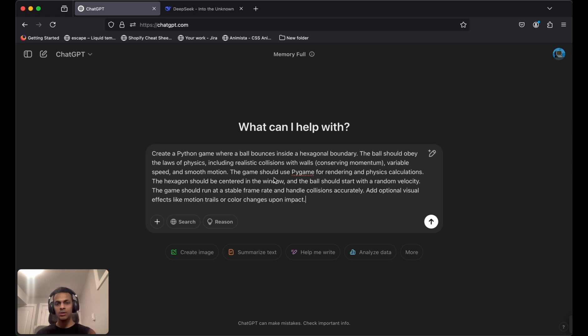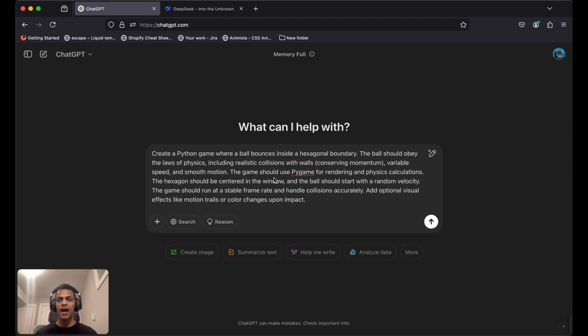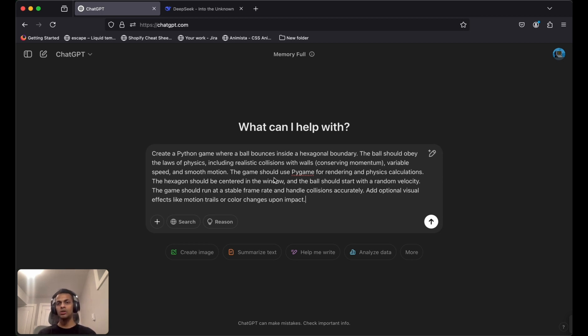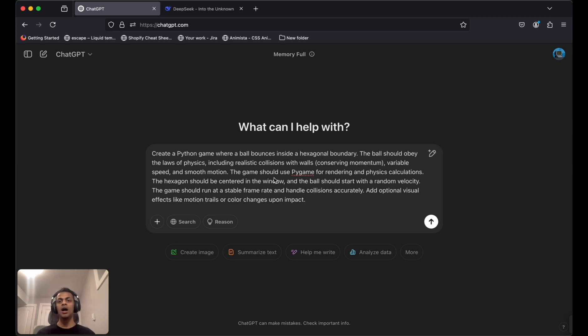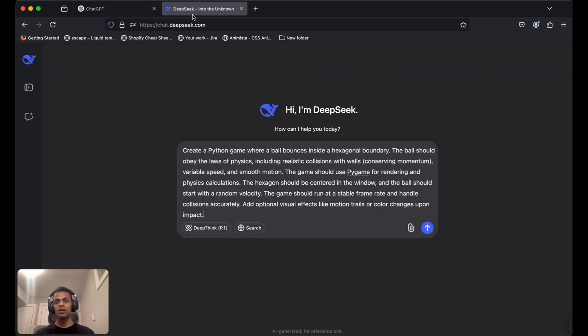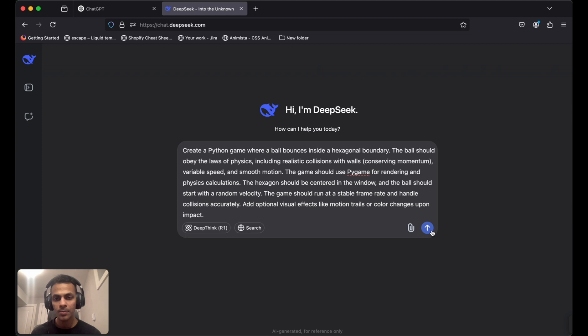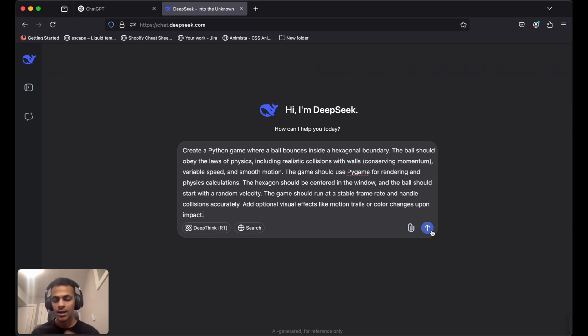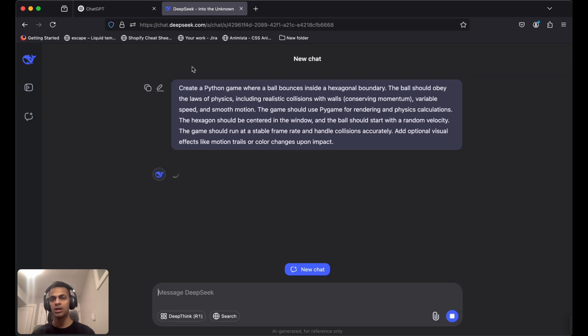I'm going to give this prompt to both ChatGPT and DeepSeek AI, then paste the code in Visual Studio Code and run it on our local system to see how it is. I'm hitting enter on both.